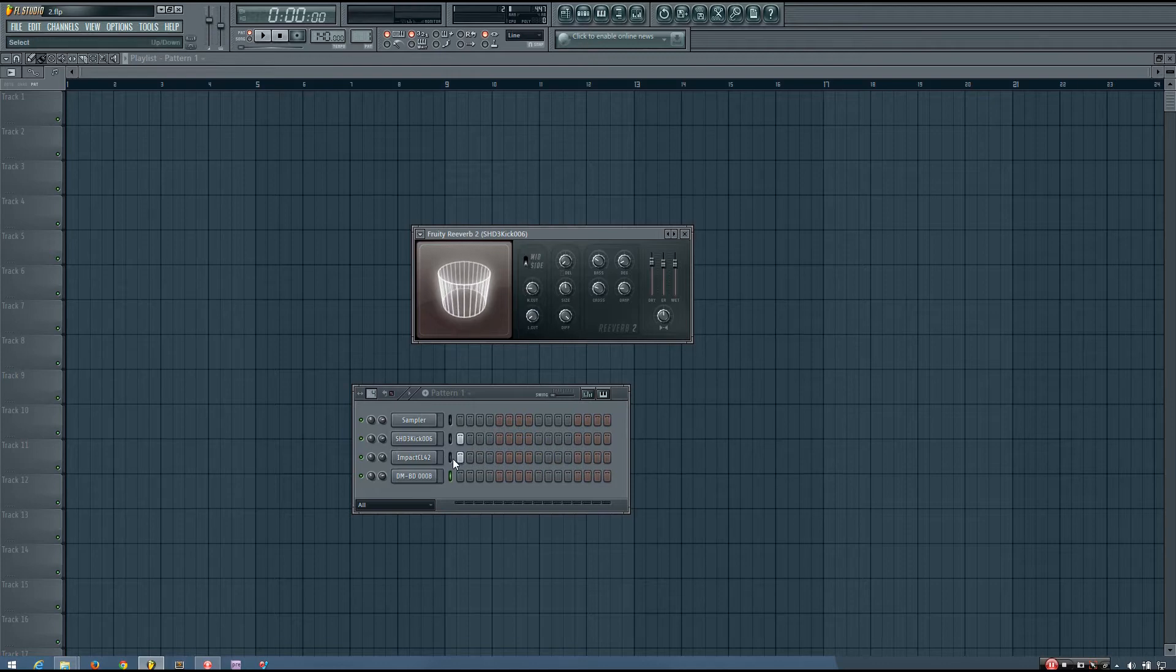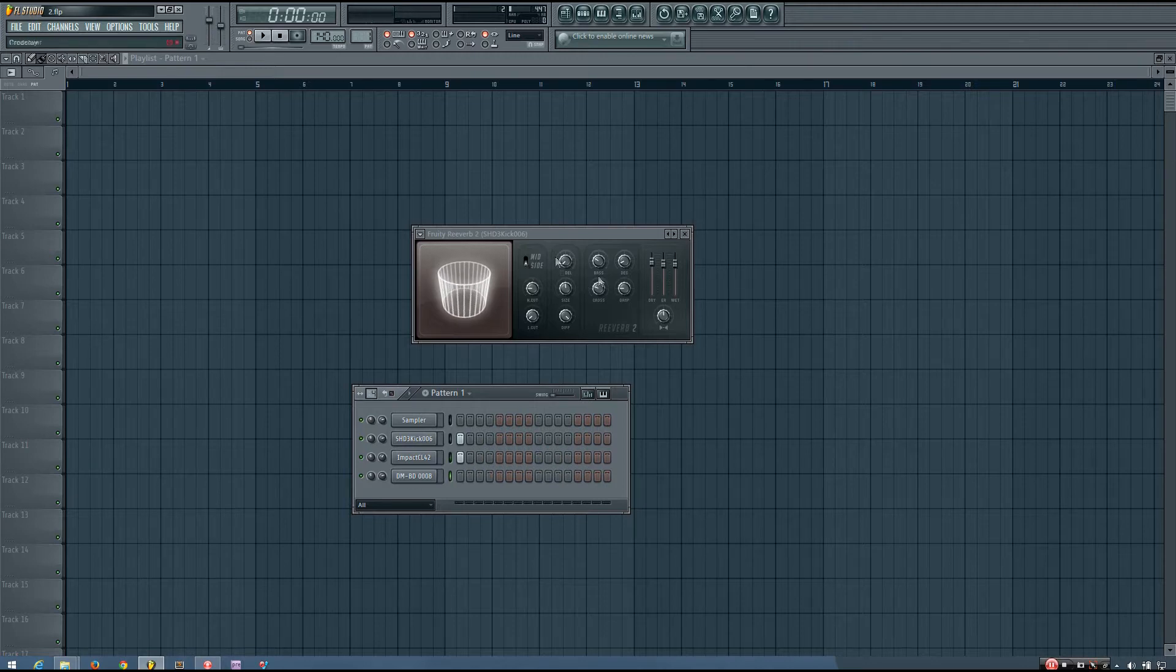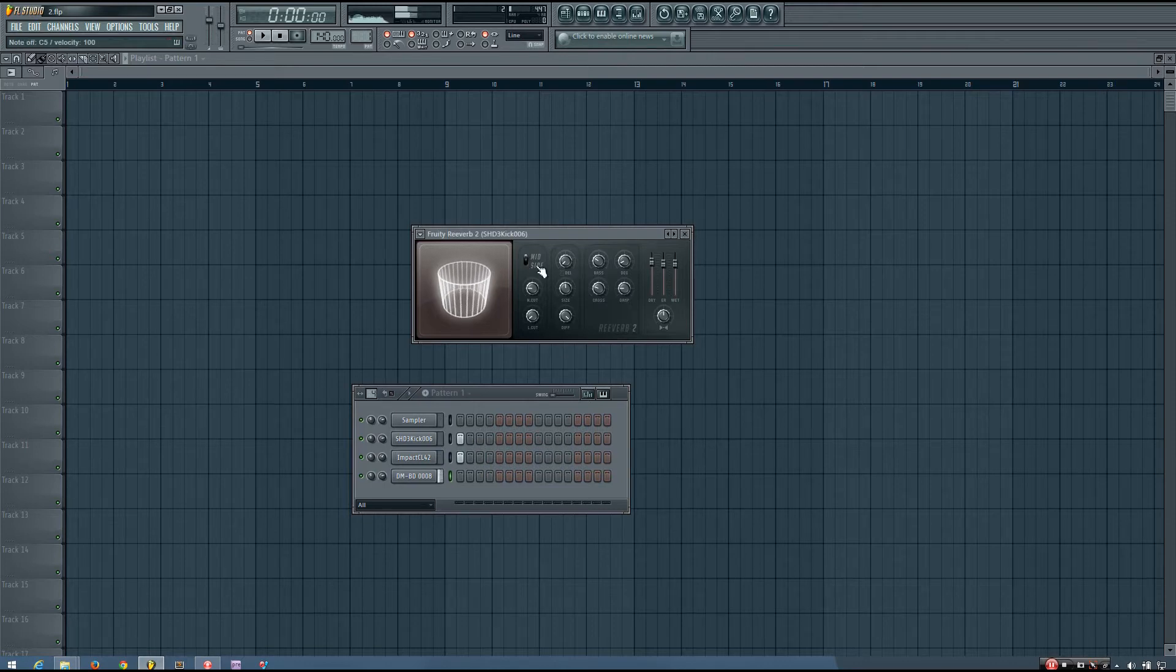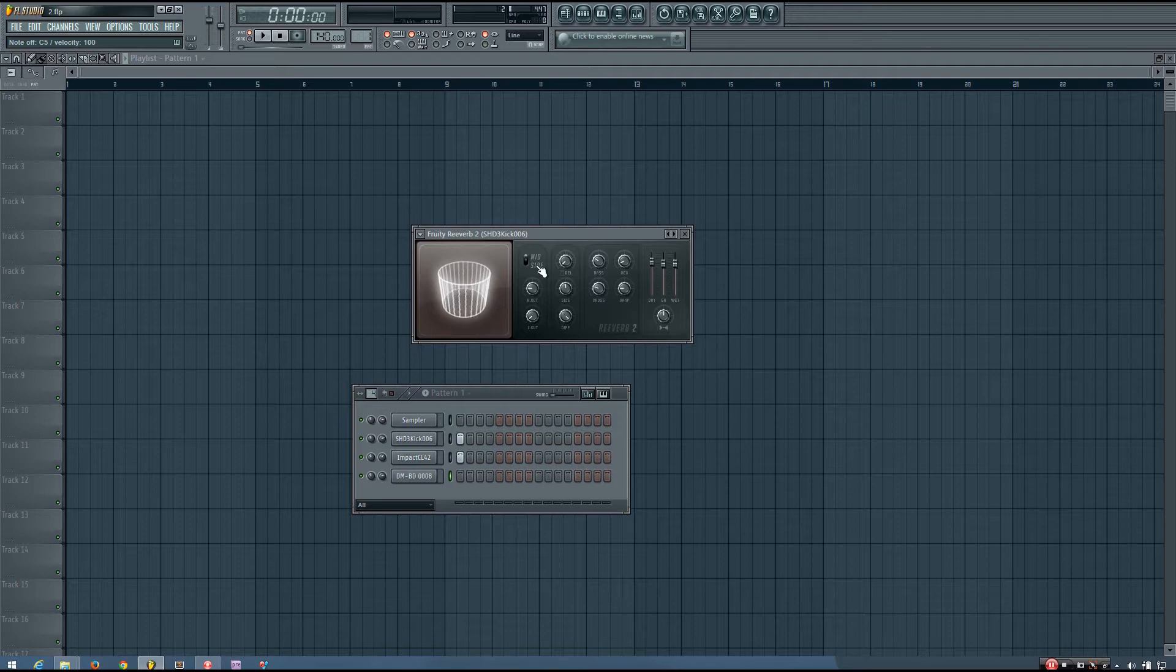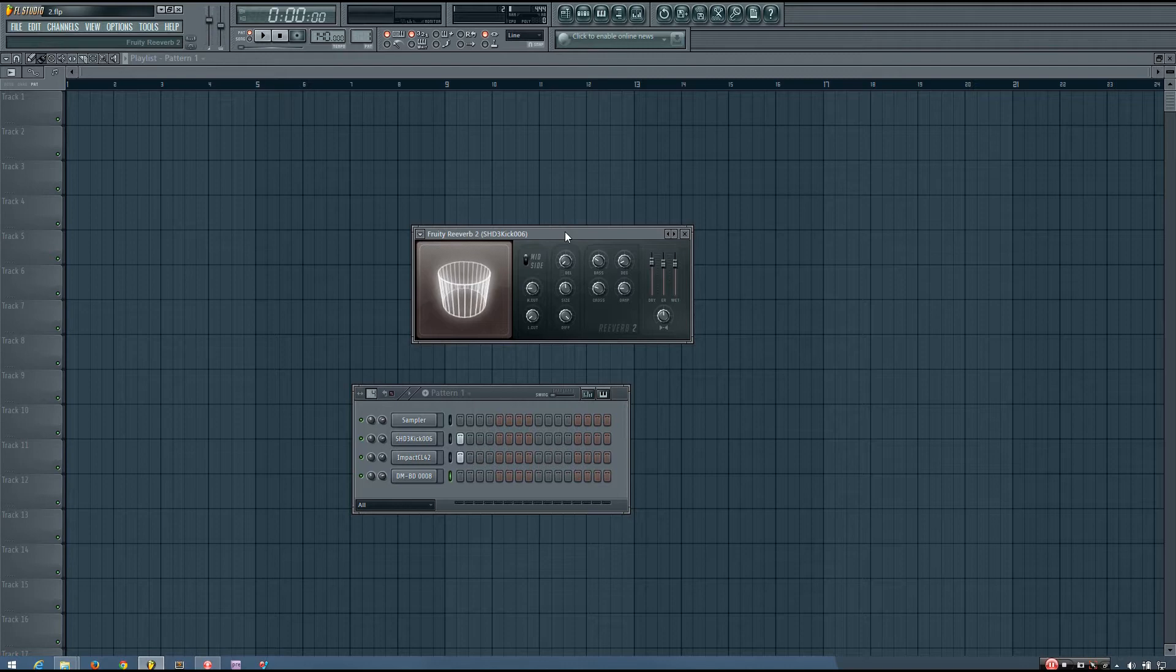So for this stereo clap, it will have a reverb. So whether you decide to use mid or side is up to you, and up to the sound you want.